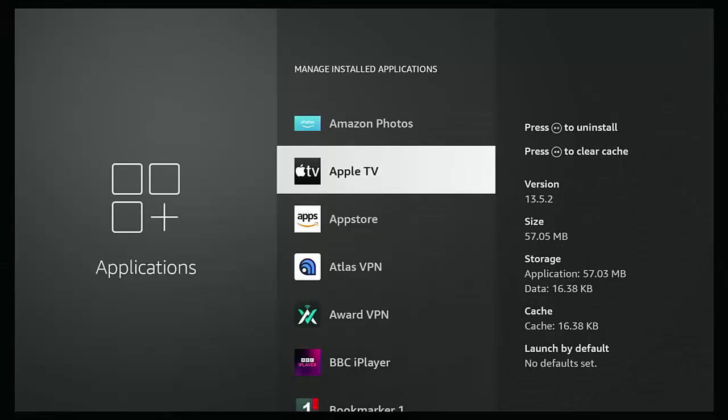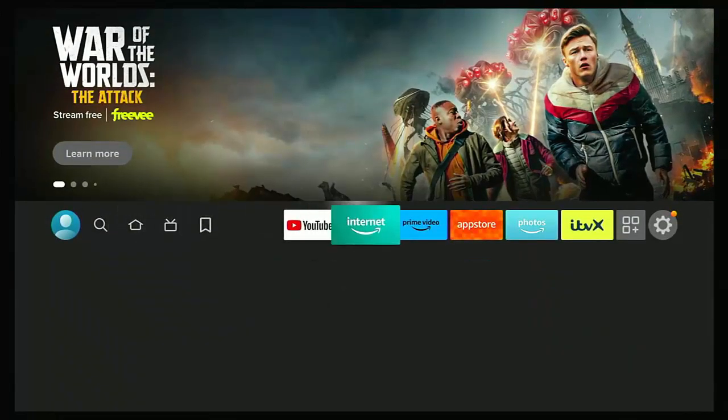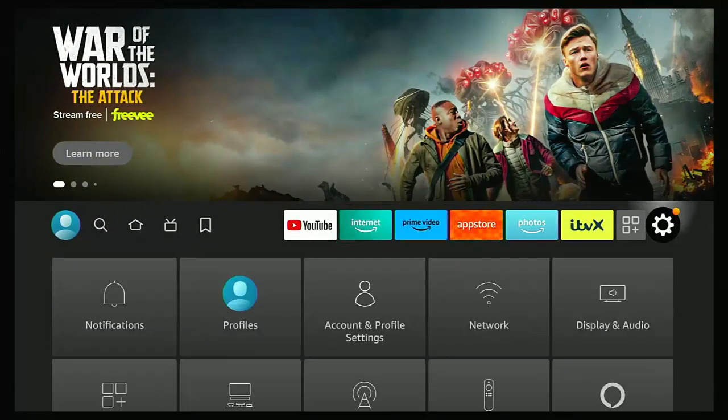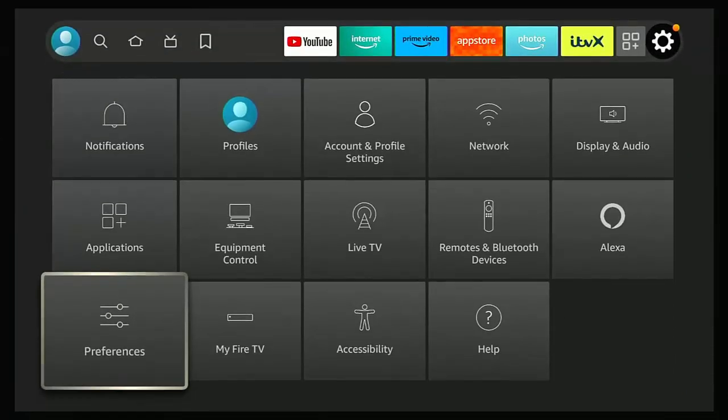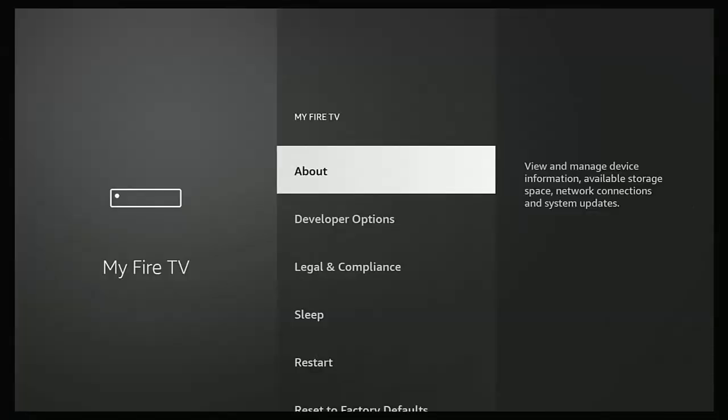Now, as far as I can tell, the problem is affecting second generation Fire TV sticks running Fire OS 5.2.9.5. Now, if you want to know how to find out what Fire OS you're running, then just press the home button on the remote control, go across to the settings cog and then go down to my Fire TV, middle button.